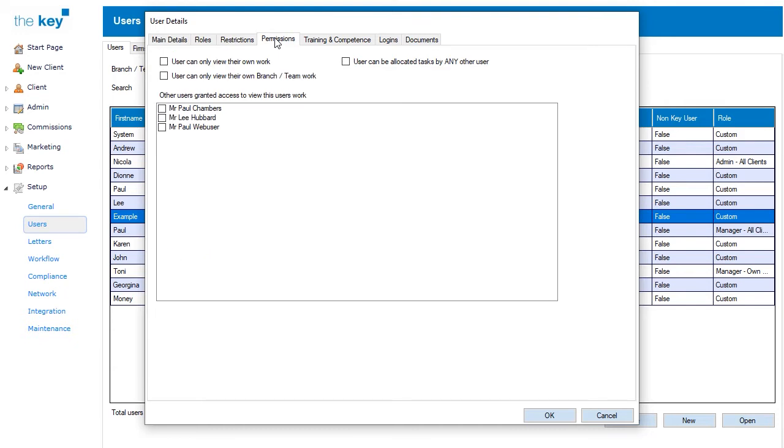The Permissions tab controls access to the client bank. By default, all users can access all clients, but by placing a check in the appropriate tick box, you can restrict a user to viewing only their work, or to the work of their team or branch. If the combination requires a particular other user to have access, select them from the list that is shown on the screen.